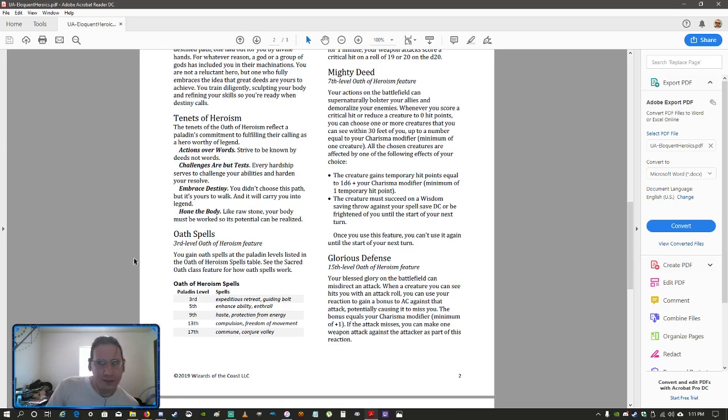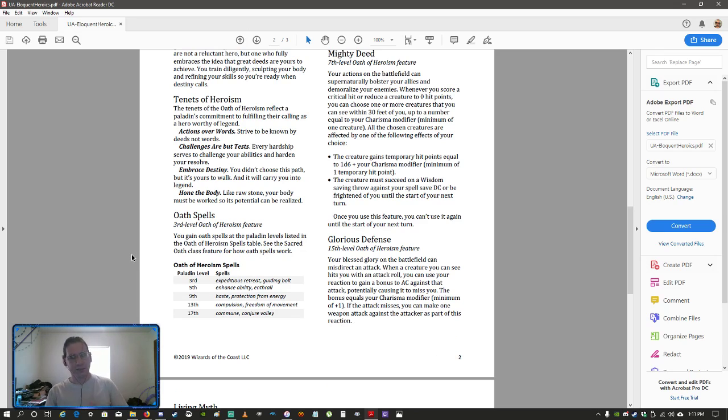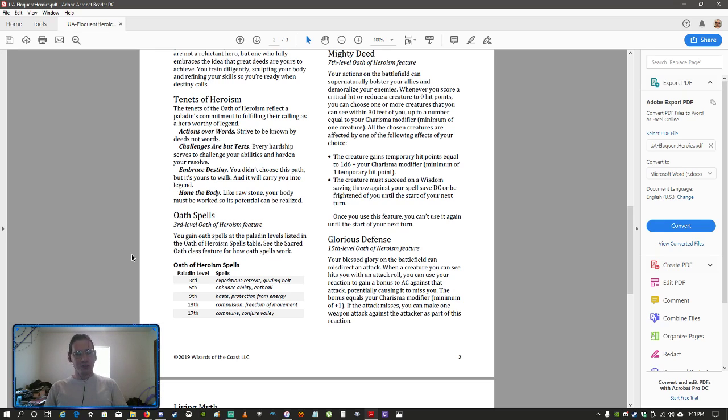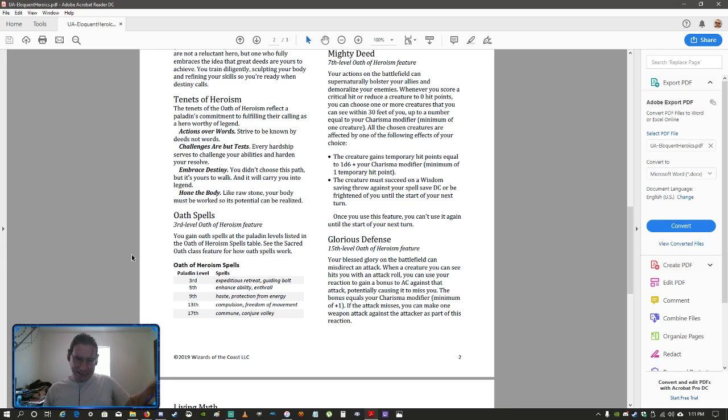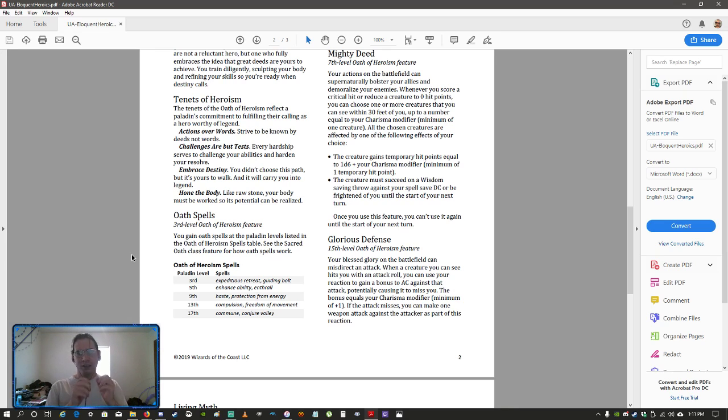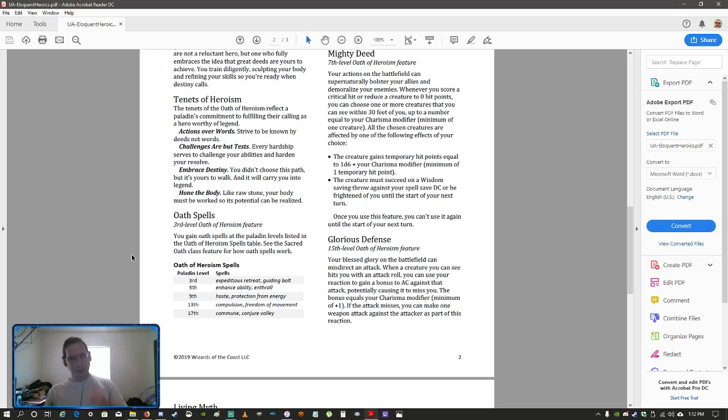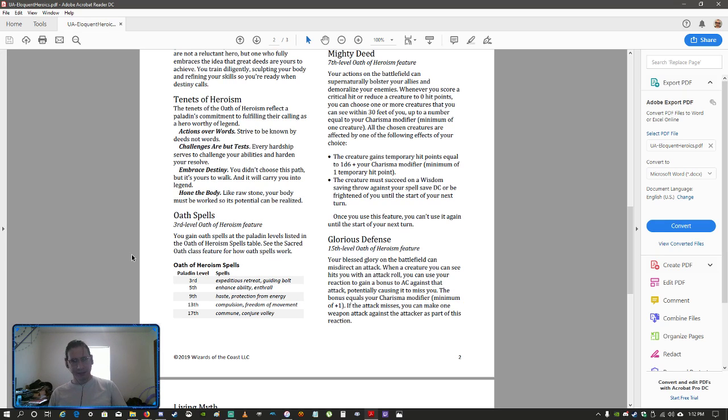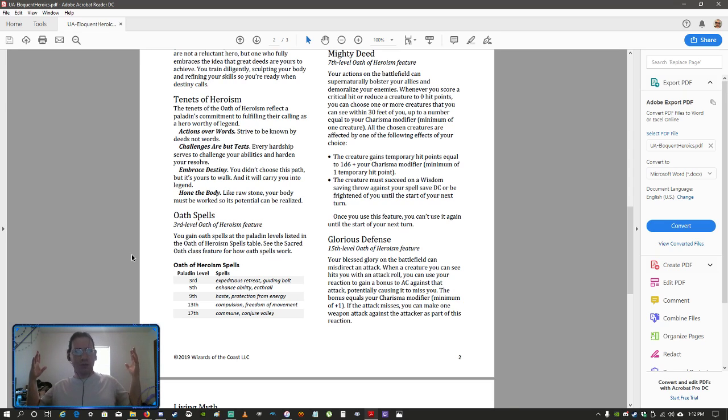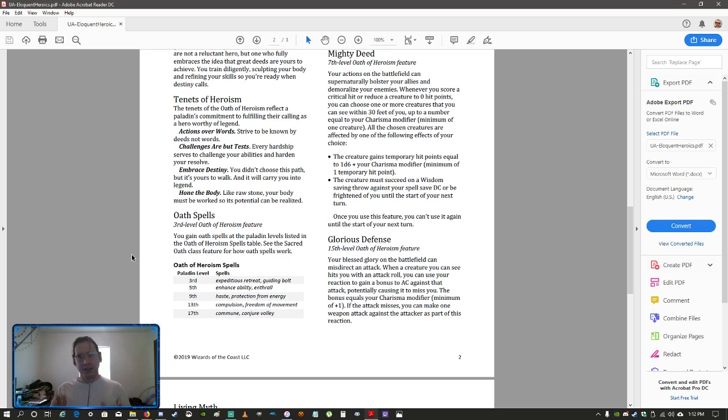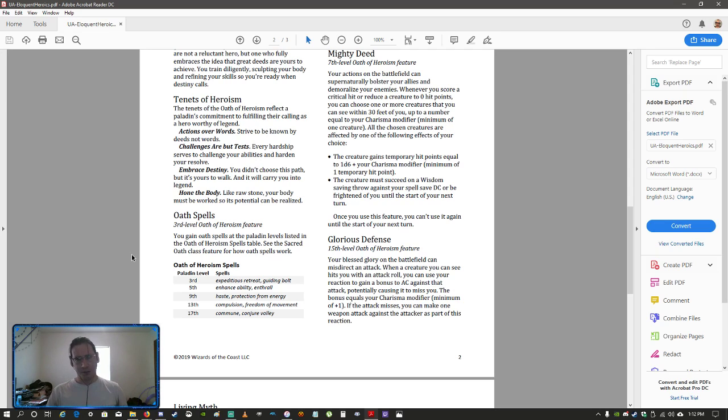So the tenets of heroism, basically, the things that you hold yourself to as a result of this oath: actions over words. Do things. Don't talk. Do. It's kind of the counterpoint to the eloquence bard. The eloquence bard is all about words. Heroism is about doing stuff. Challenges are but tests. It may be hard, but you're going to push through it. Embrace your destiny. You didn't choose the hero life. The hero life chose you. And hone the bottom. Make yourself the best that you can be at what you are. Whatever kind of paladin that you are playing, you want to do that to the best of your ability as an oath of heroism.